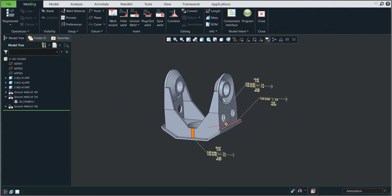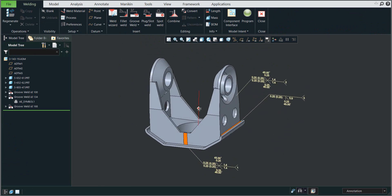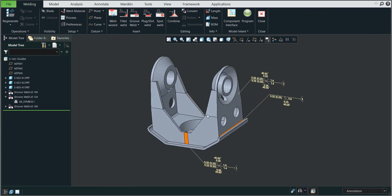You can go back to Welding and see everything. In this video tutorial you have seen how it's possible to create groove welds, how to manipulate, edit, and modify them. Stay tuned, bye bye!